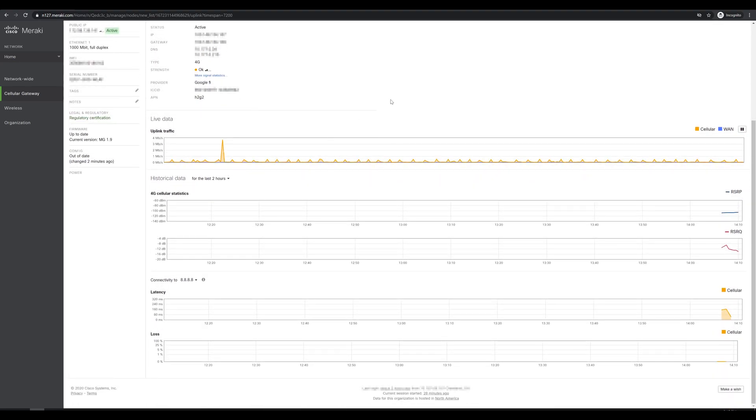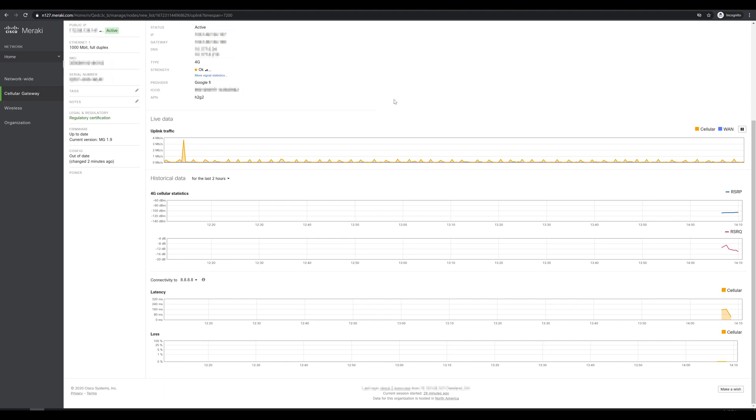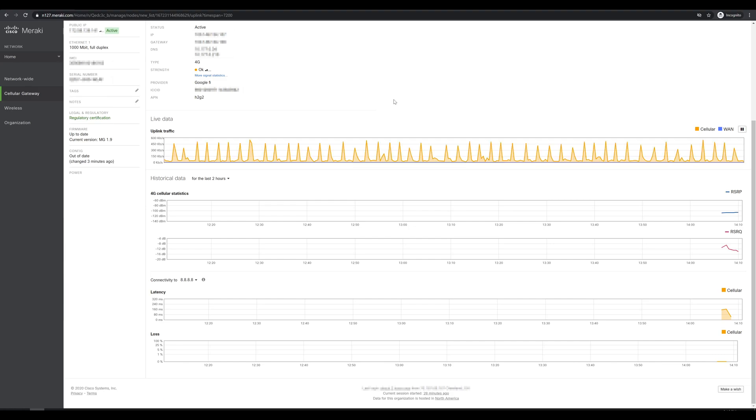For some live data we can see what our current uplink is out the cellular network or out the WAN port. There's not a whole lot going on, which is to be expected. Down below we see the graphs just barely starting to populate for 4G data as well as our connectivity out to 8.8.8.8, which again is just validating that we have internet traffic out the cellular gateway.